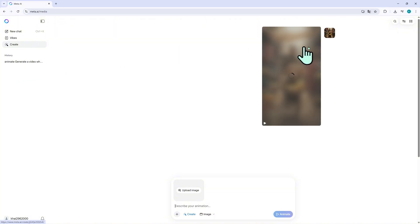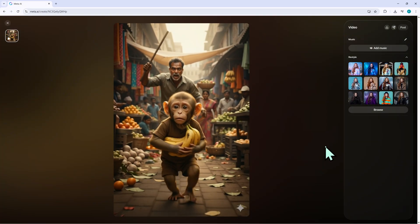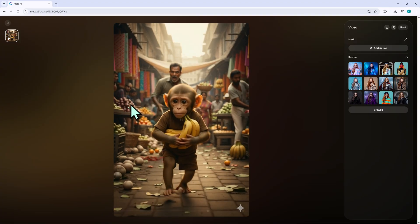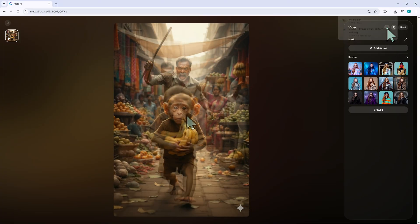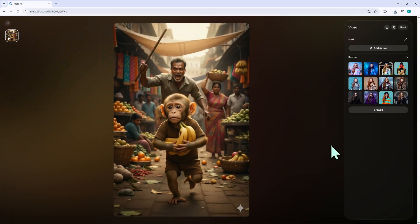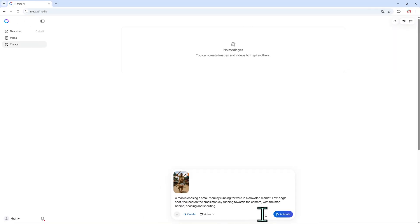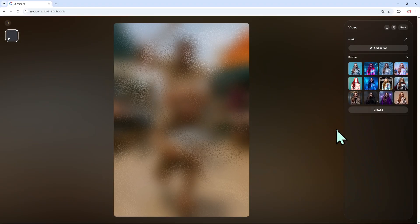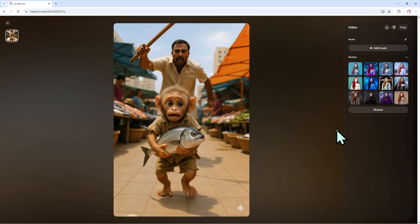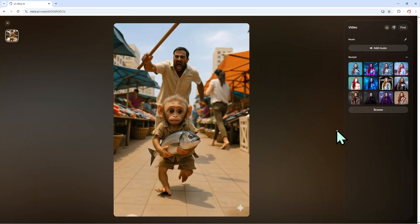And there it is, a short cinematic clip where the monkey runs, the man chases, and everything feels alive. I download the video and save it for the editing stage. I repeat this same process for all my other AI images, so each one becomes a short motion clip. When combined later, they form one complete story.